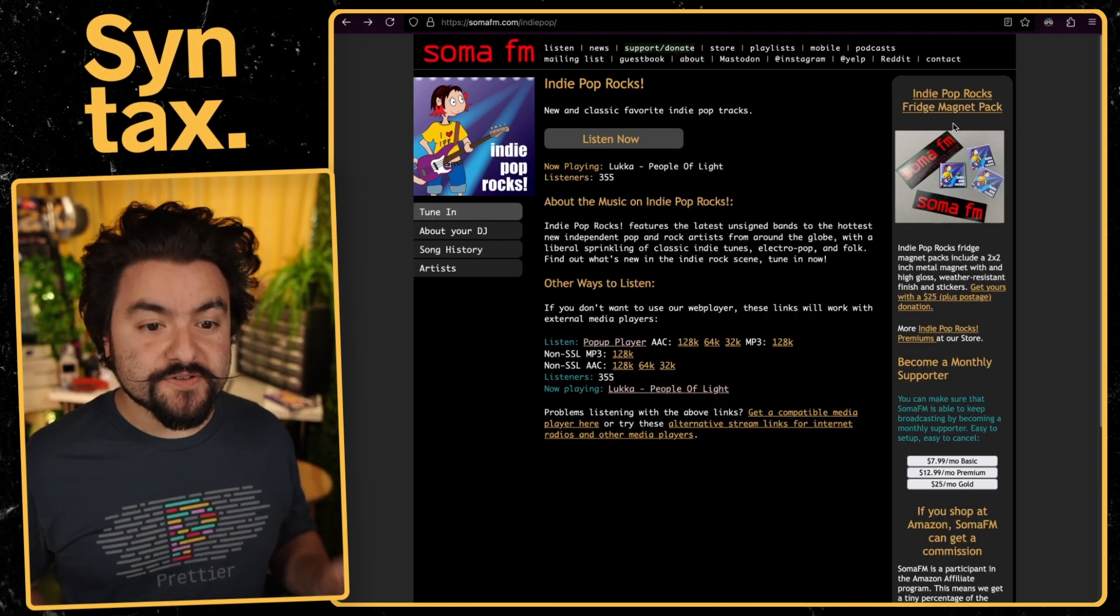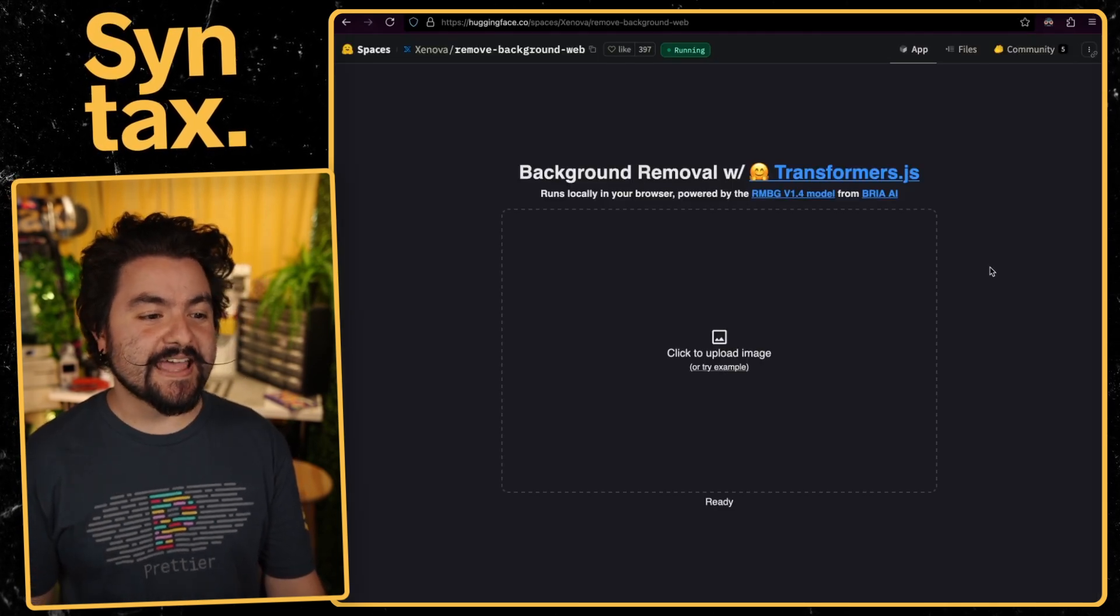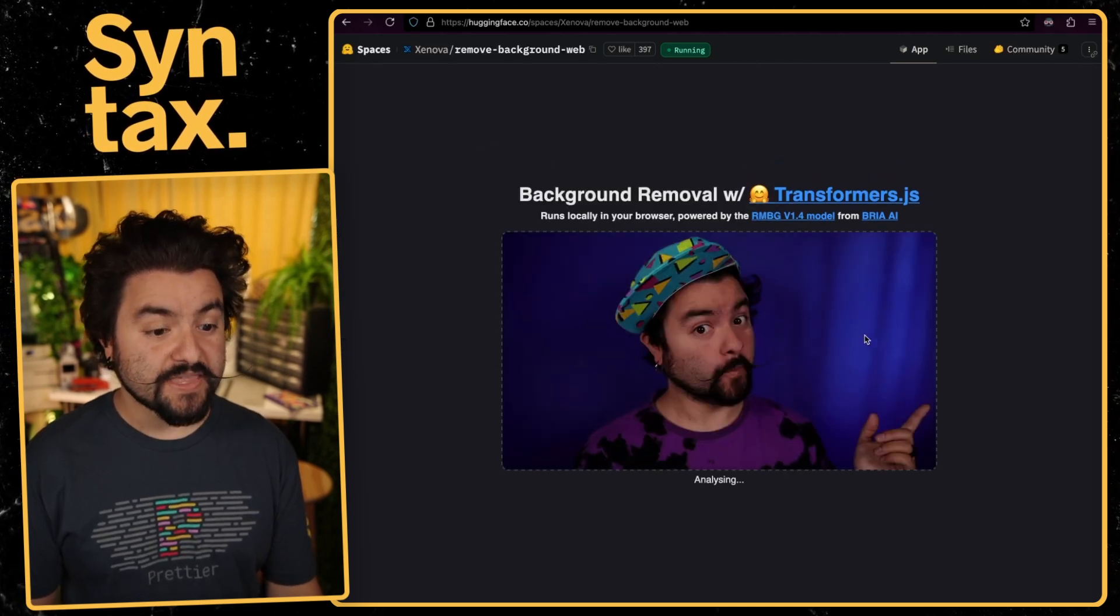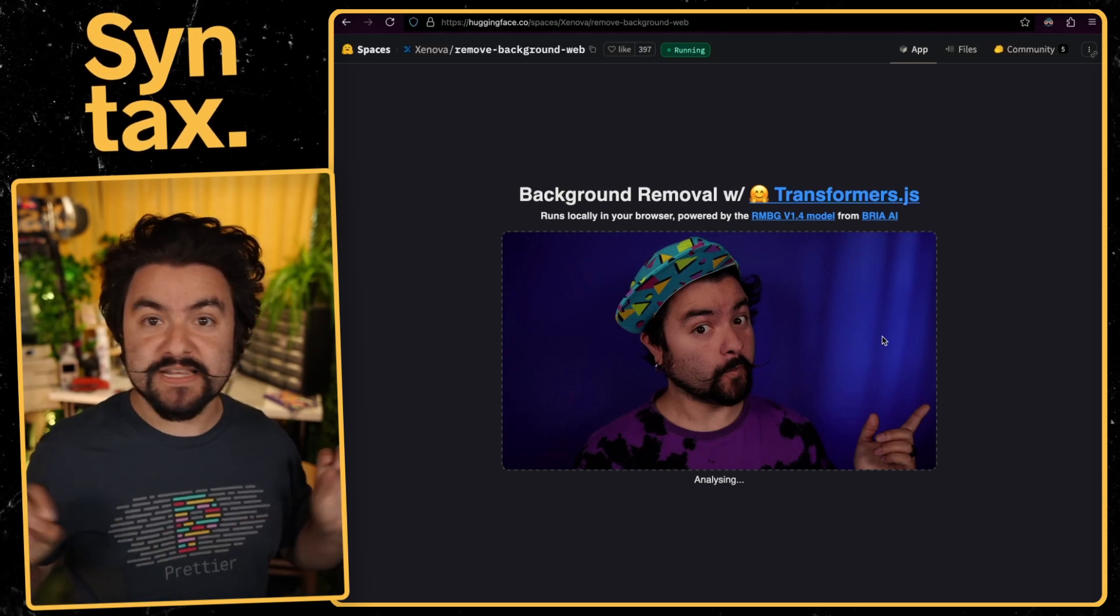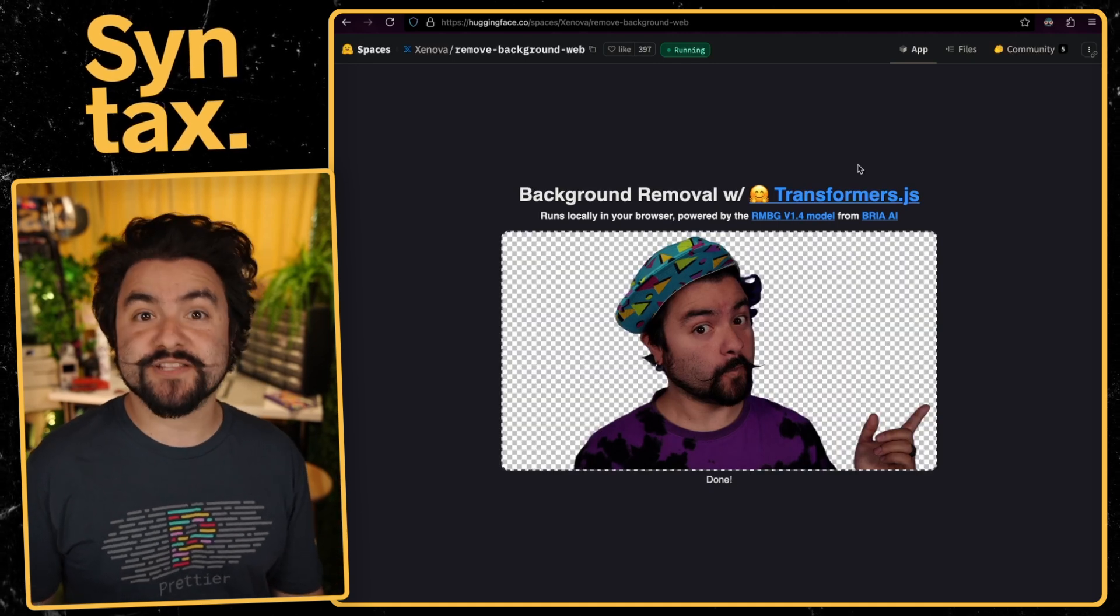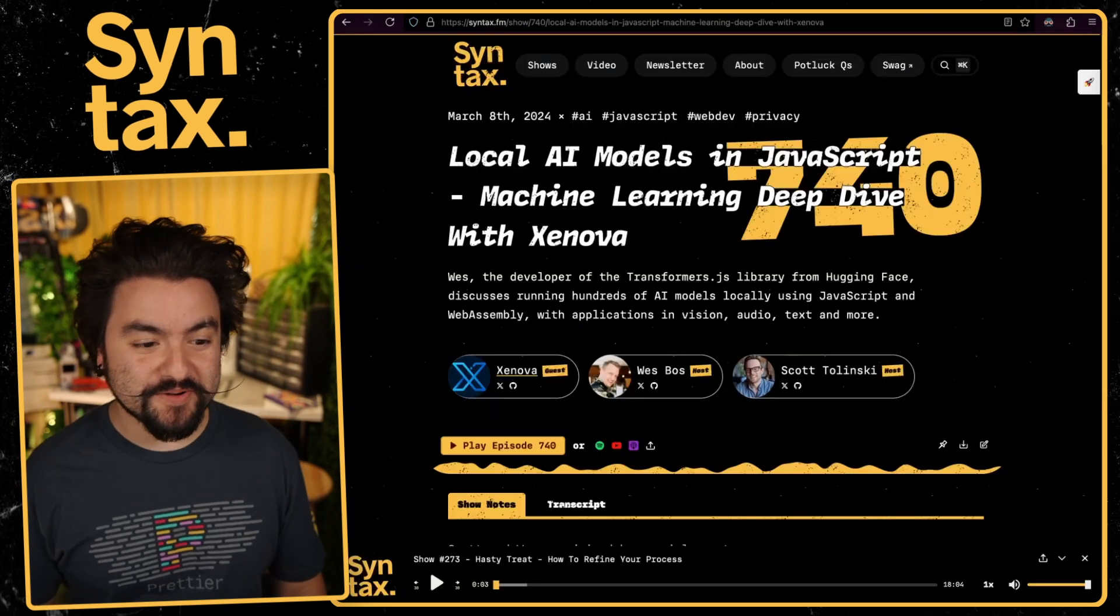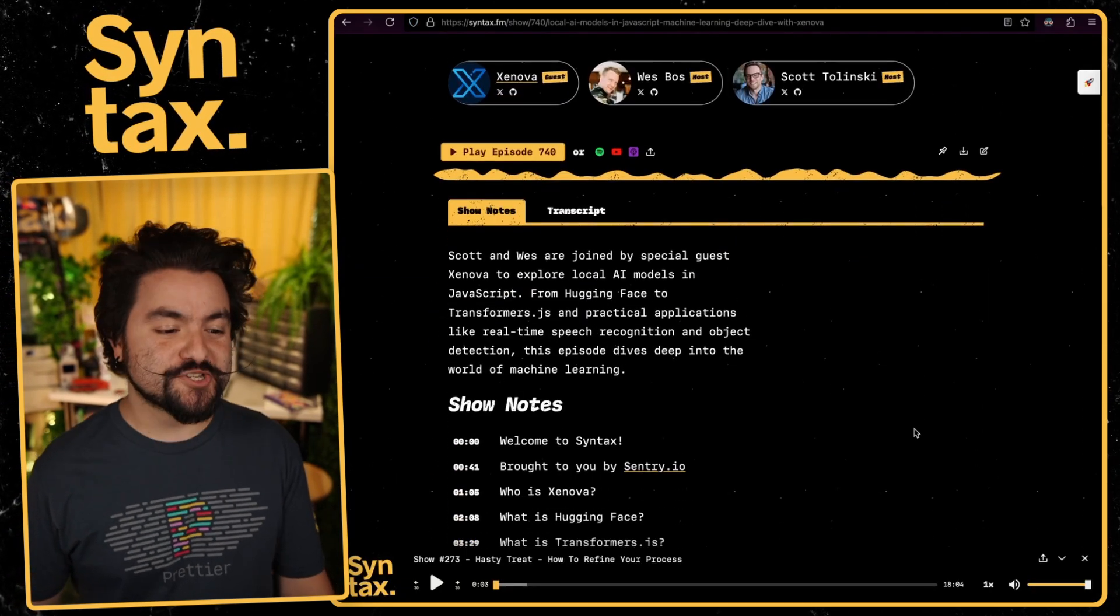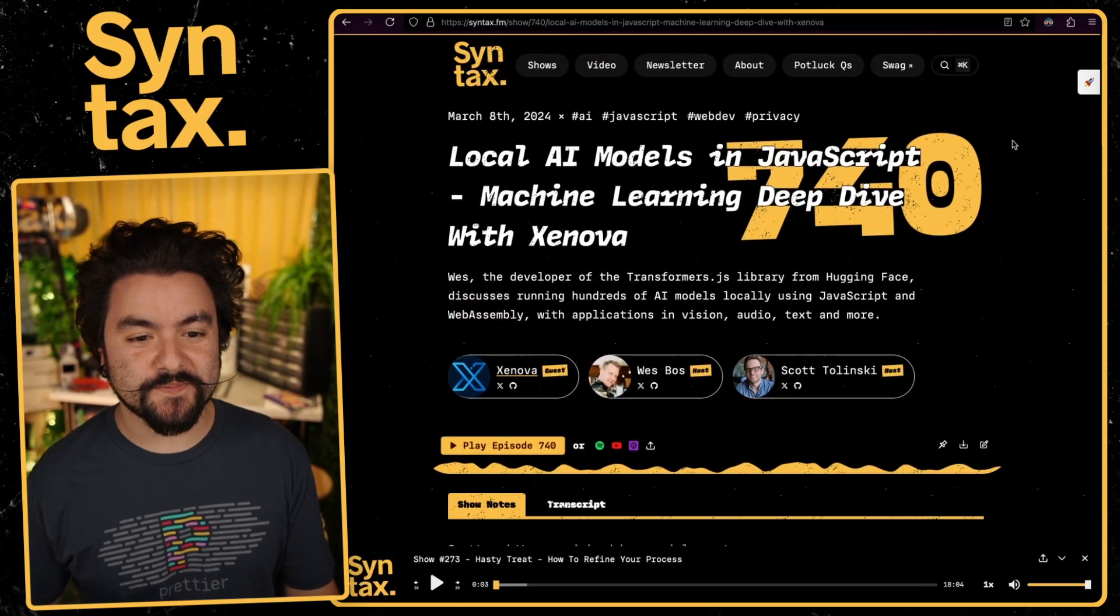This next one is also from issue number 20. And it was shared by Randy, who's the podcast producer here at Syntax. And it's background removal completely in the web browser. So check it out. I'll upload an image here. And I actually use this for a lot of my YouTube thumbnails. But what's cool about this is it does not use any sort of API. So there's no limiting. You don't have to pay for it because it's happening right inside of your web browser with Transformers.js. And if you're interested in learning more about Transformers.js, the developer behind it was actually on Syntax episode number 740.